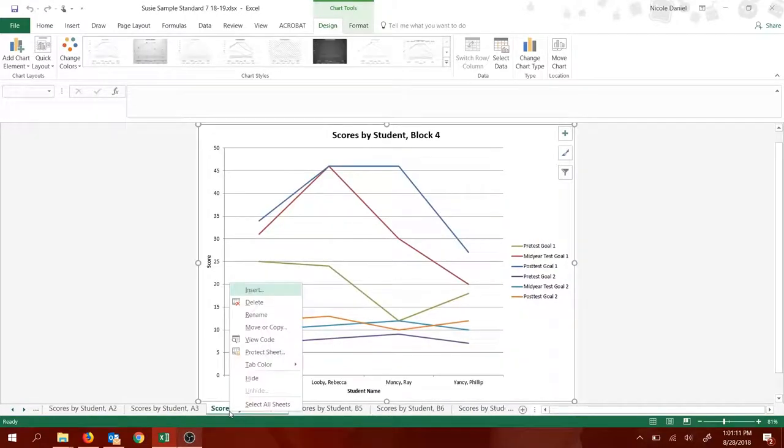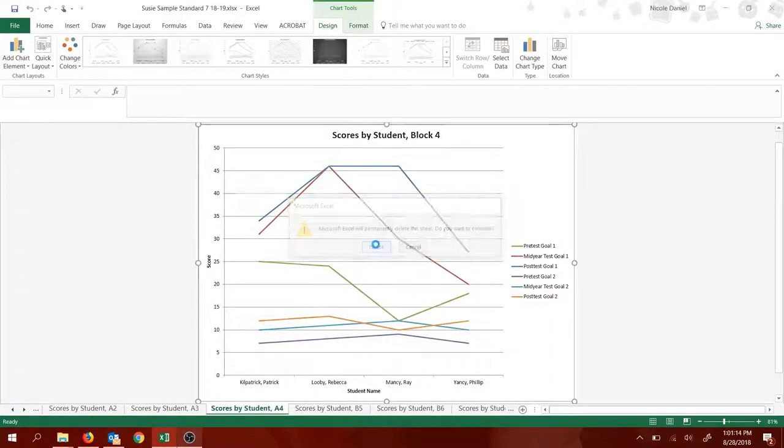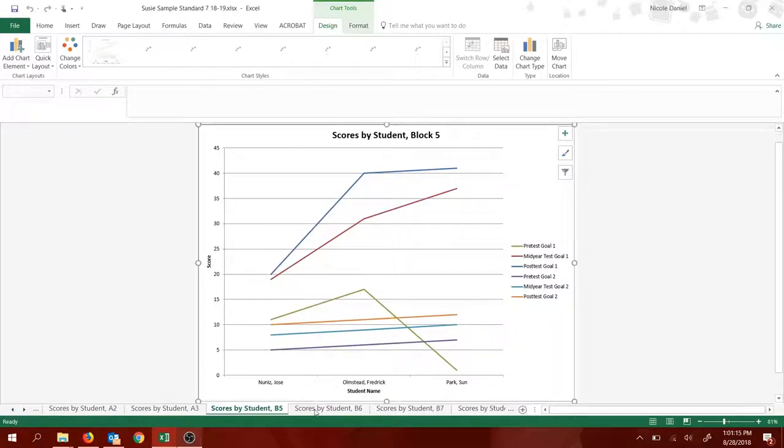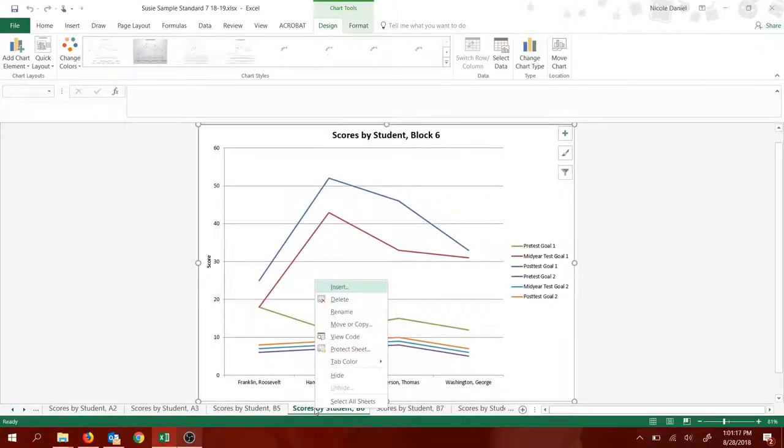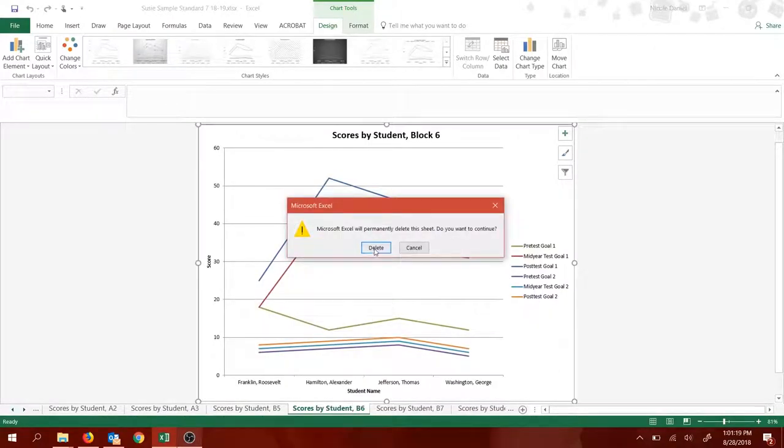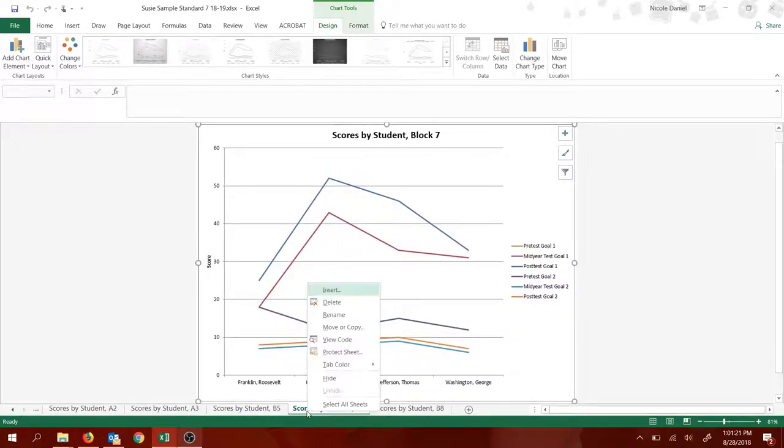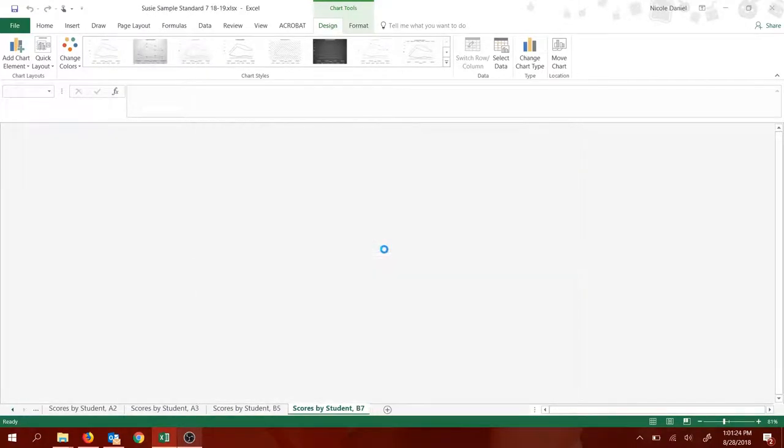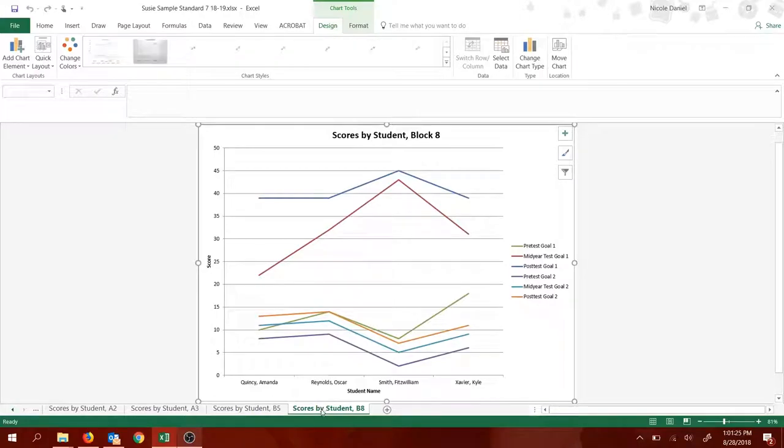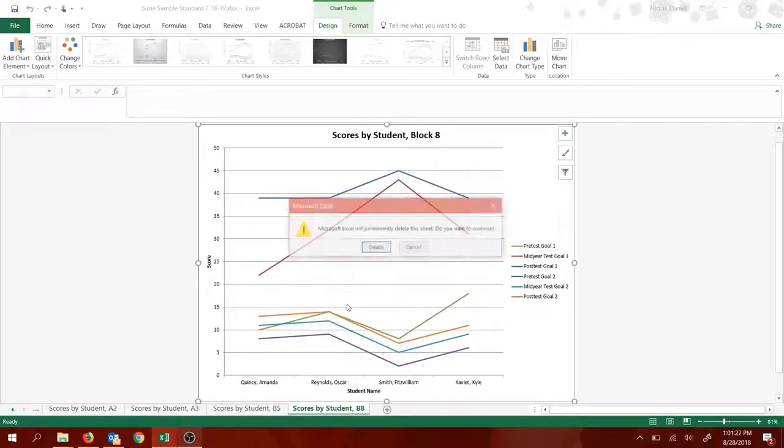So I want second and third. I'm going to delete fourth blocks. I want to delete fifth. Delete sixth, seventh, and eighth. So you delete whichever sheets for blocks you're not using. That's step two.